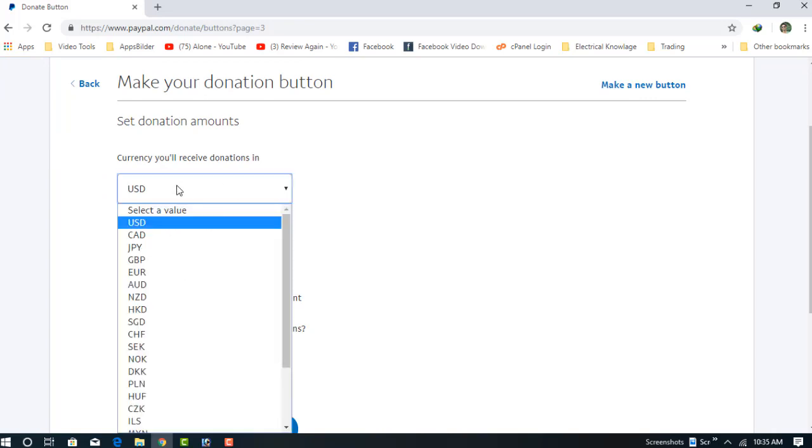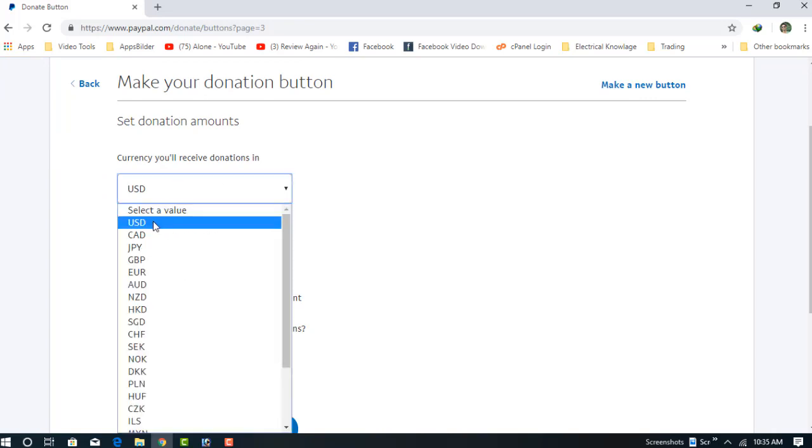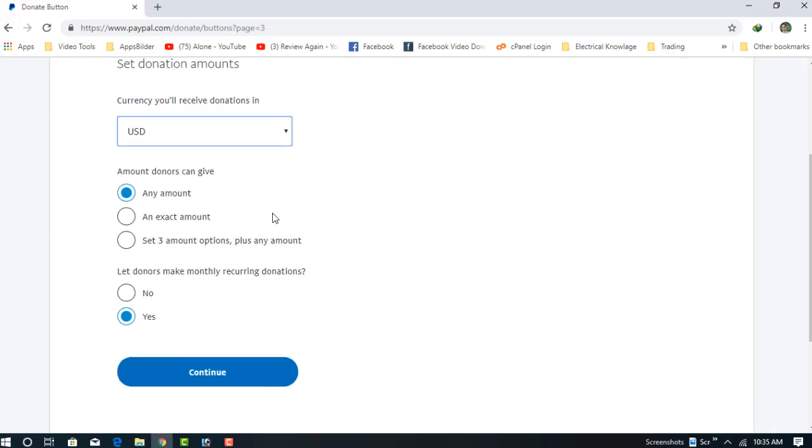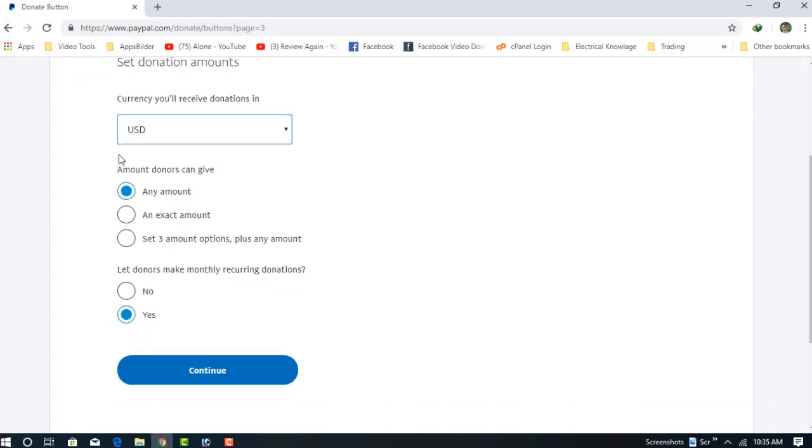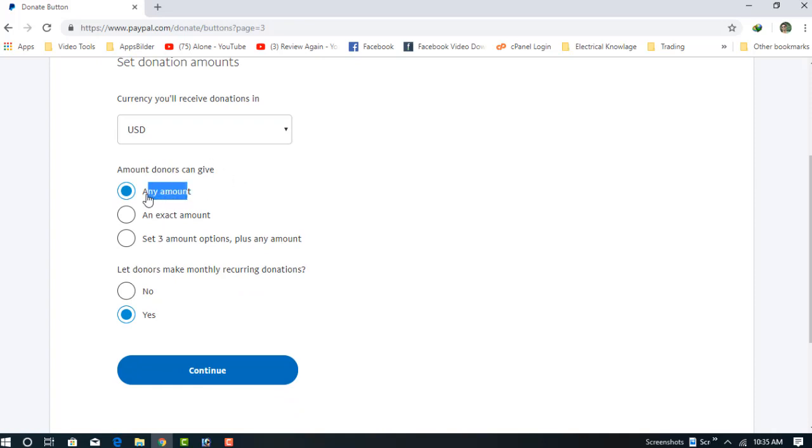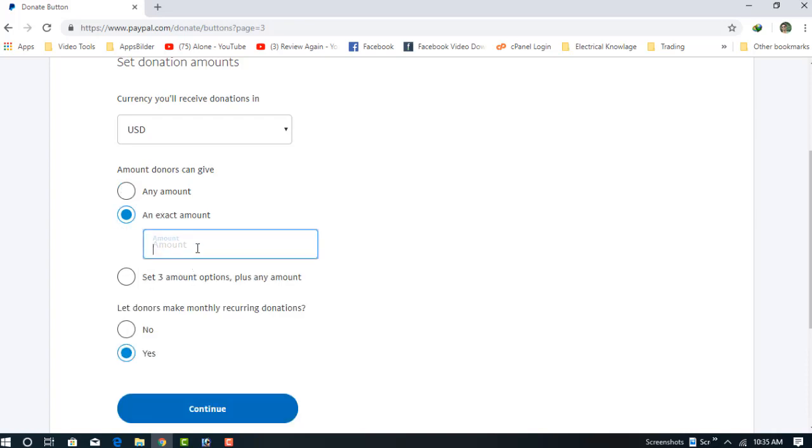For the donation amount, donors can give in three ways: any amount the donor can donate, a set amount, or set three amount options plus any amount.